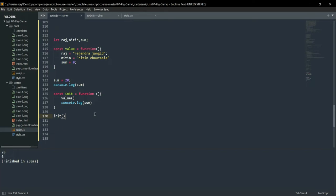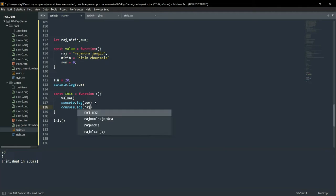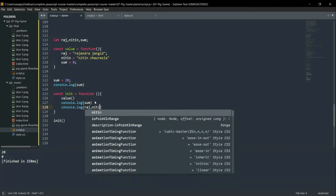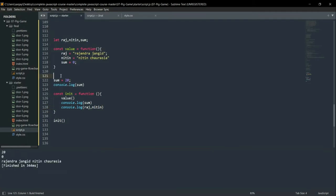Do not write lines of code again and again. If I have declared one function and need to use it one more time, I just call it. Suppose raj equals 'Rajindra' and nitin equals something — let's see what the value of raj and nitin will be. Then we will get the output of whatever we have written.